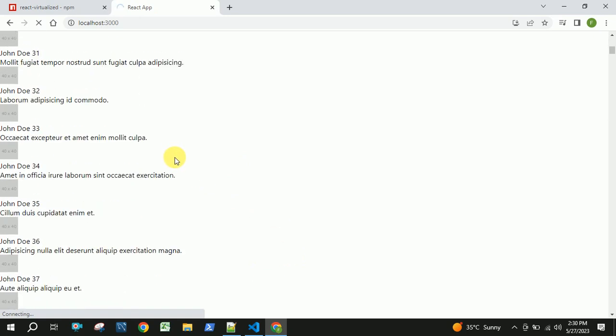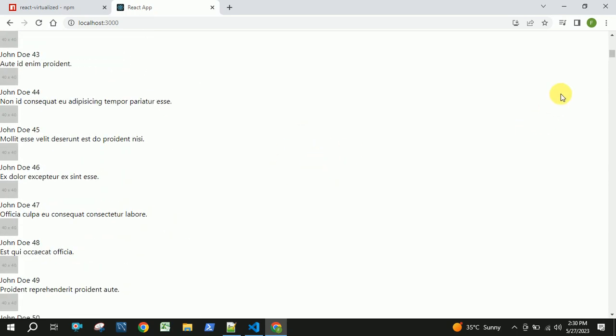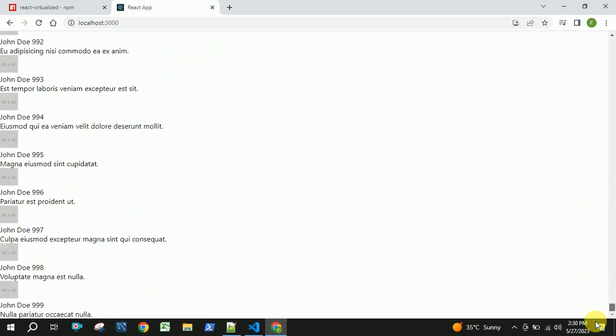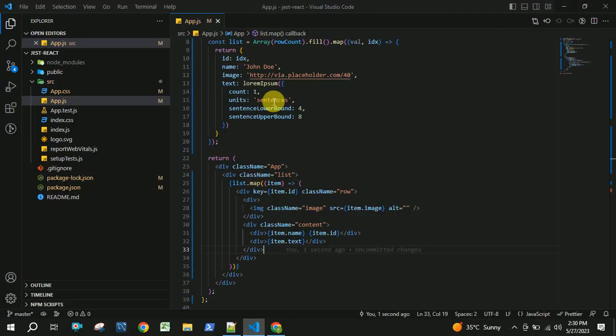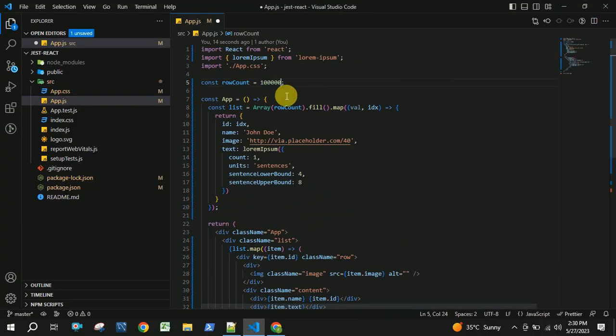We have around 1000 records. We scroll a bit. All this HTML will be rendered at a single time. Now let us increase the number of records to 1 lakh. Let us save this.